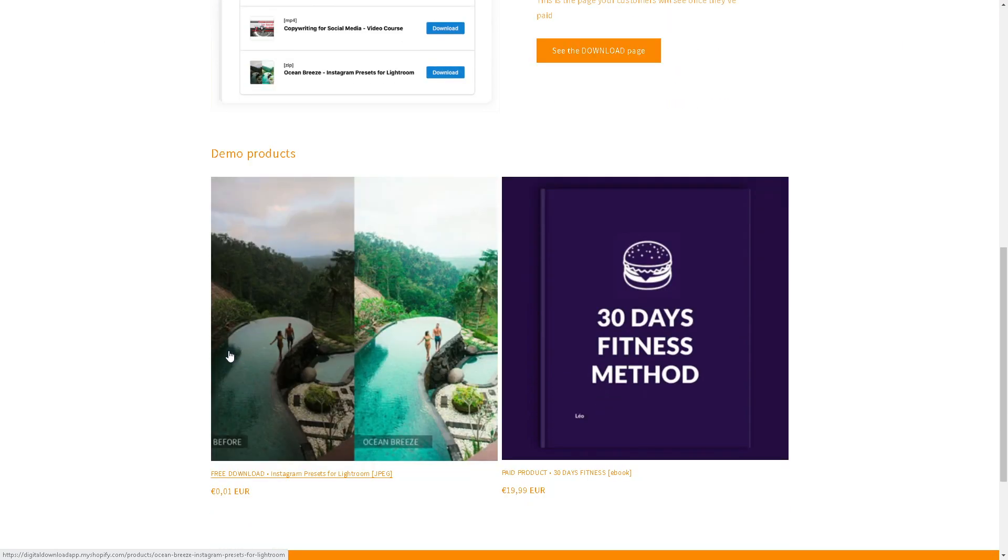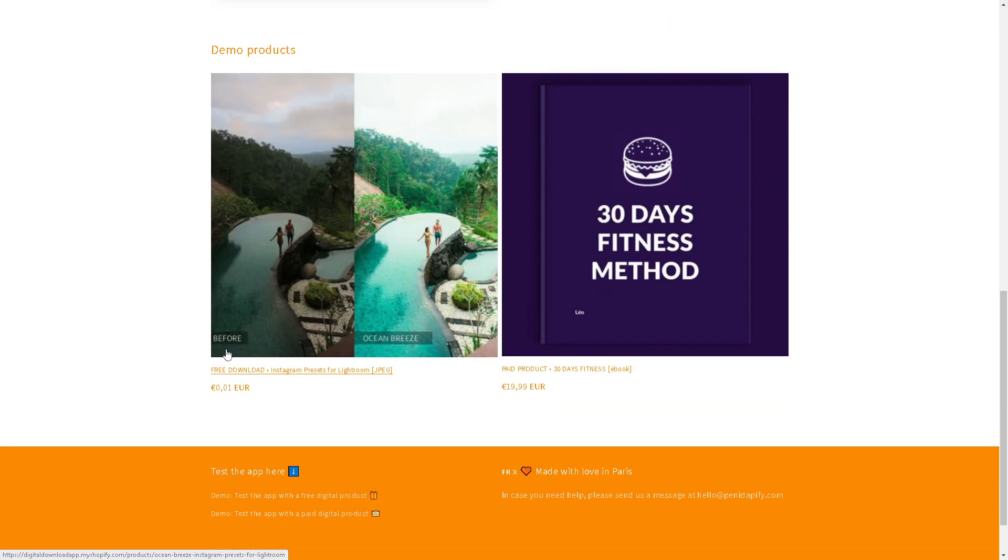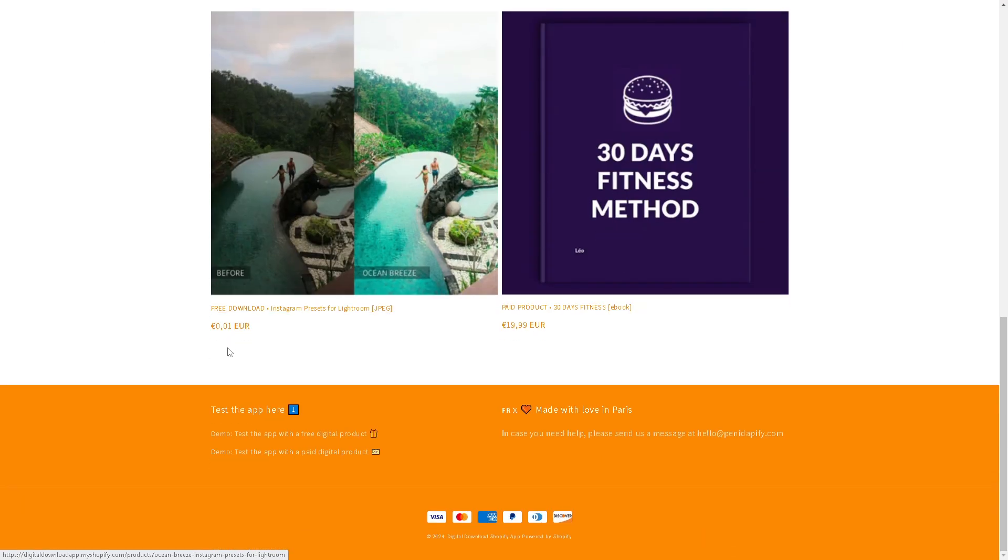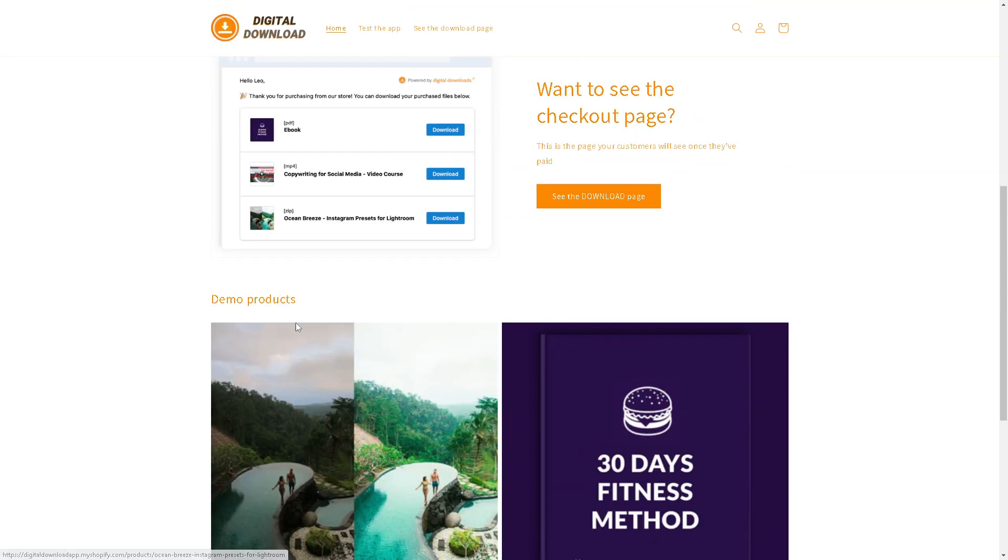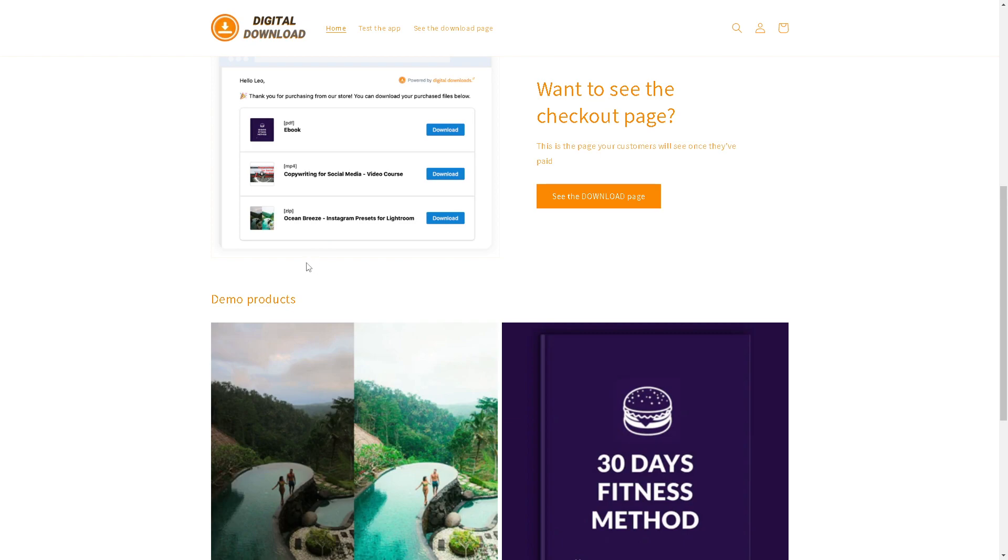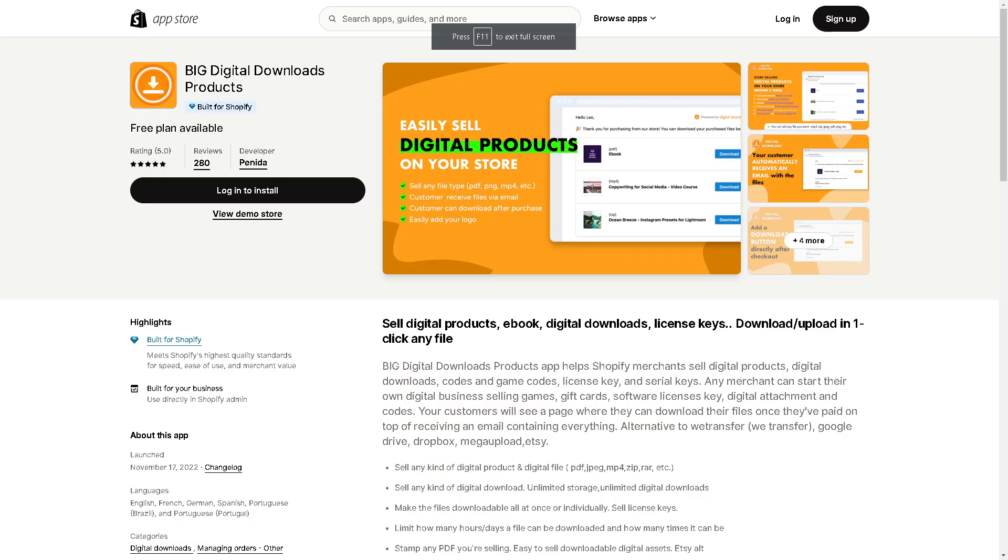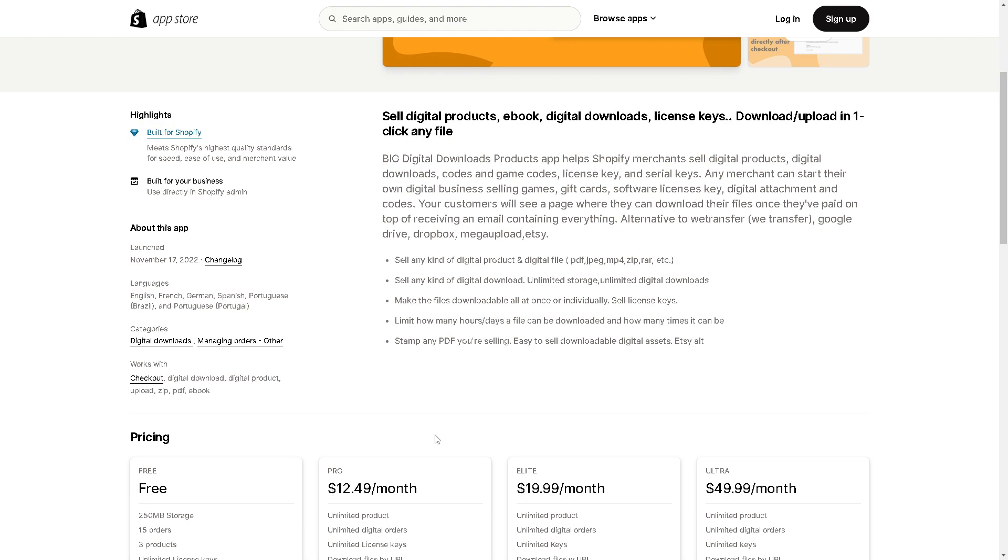It supports a variety of formats such as PDFs, JPEGs, MP4s, ZIPs, and RARs. With that, you can sell digital products, ebooks, digital downloads, license keys, and download files.